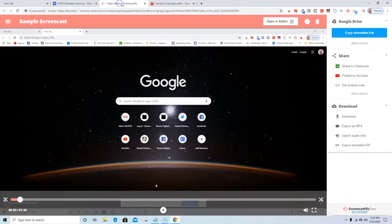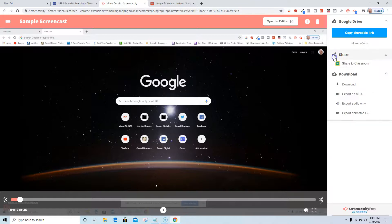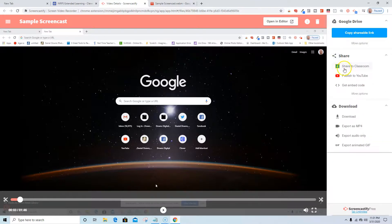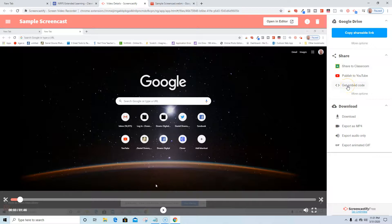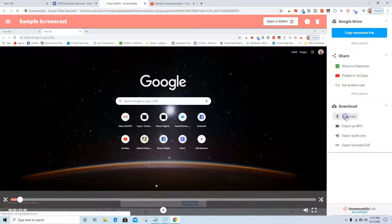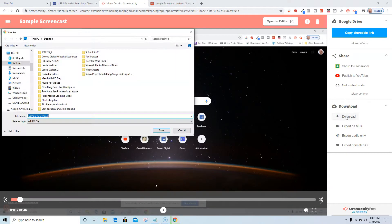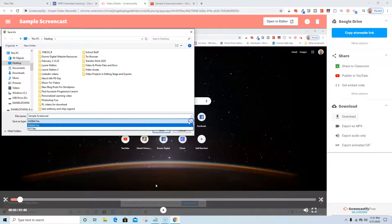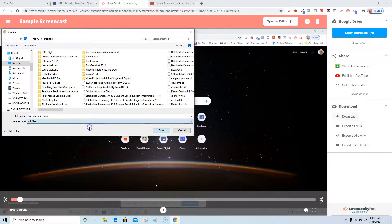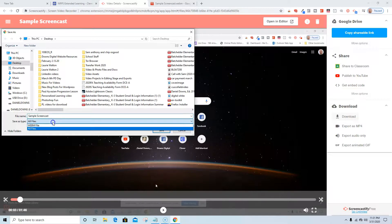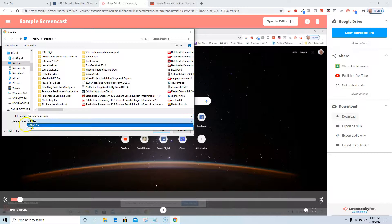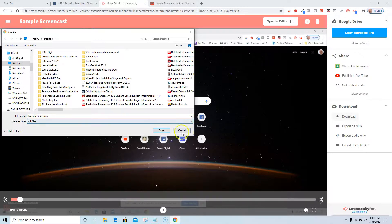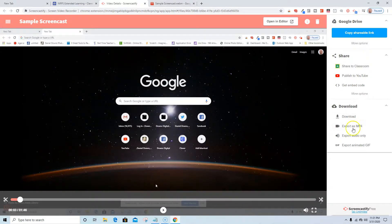I'm going to go back to the video details. I could share it to Google Classroom, publish to YouTube, get an embed code, which is essentially putting it on a website. I could download it. I always like to download, always make sure I have my own copy, sample screencast. It looks like it doesn't give me a file that I really am super pumped about, but I have to look into that a little bit more. Export as MP4.